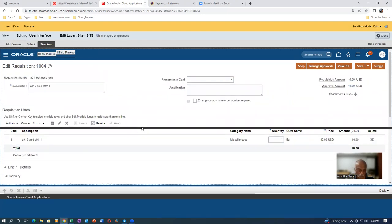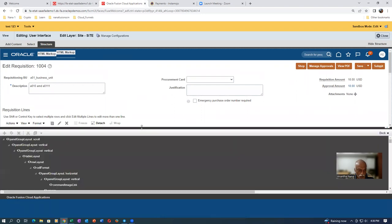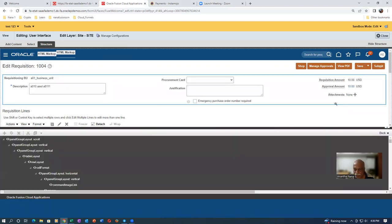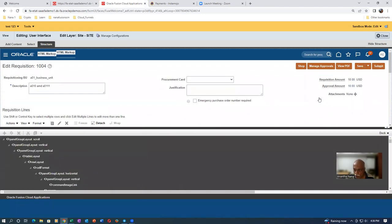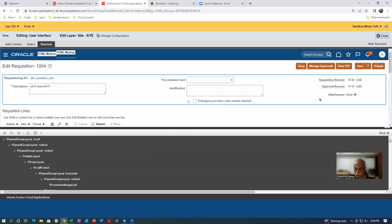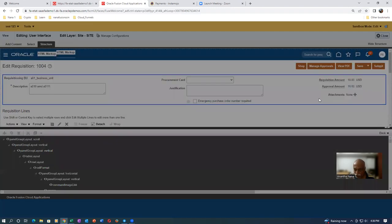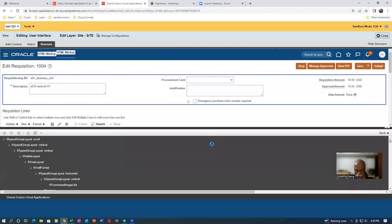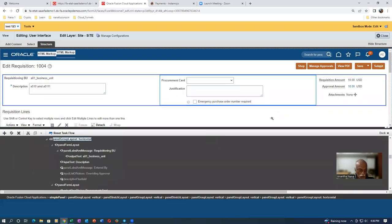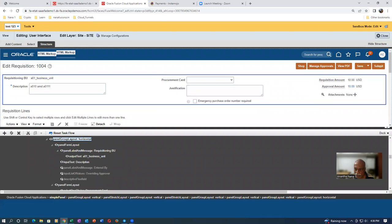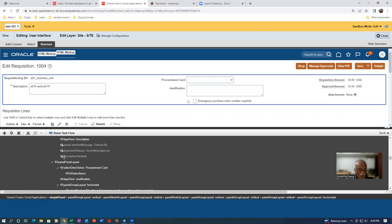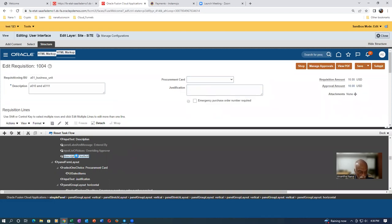Pull the bottom-most black line up to the top. This activity has to be edited - this is the place where the requisition default will be. Click on it and bring it to edit mode. So many things are coming up, and we have to identify where our descriptive flexibility is. We can see the descriptive flexibility field is there, but it is grayed out - it has to be enabled.